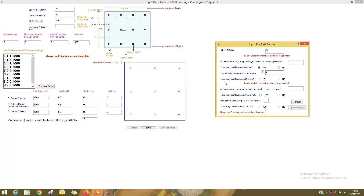As all bay lengths are given, proceed further. Is there any cantilever on the right of the raft? Yes, there is. For load calculation along the width, the number of bays along the width is 2. Is there a cantilever on the bottom of the raft? Yes. The span for bay 1 from the bottom is 4 meters and for bay 2 is also 4 meters.